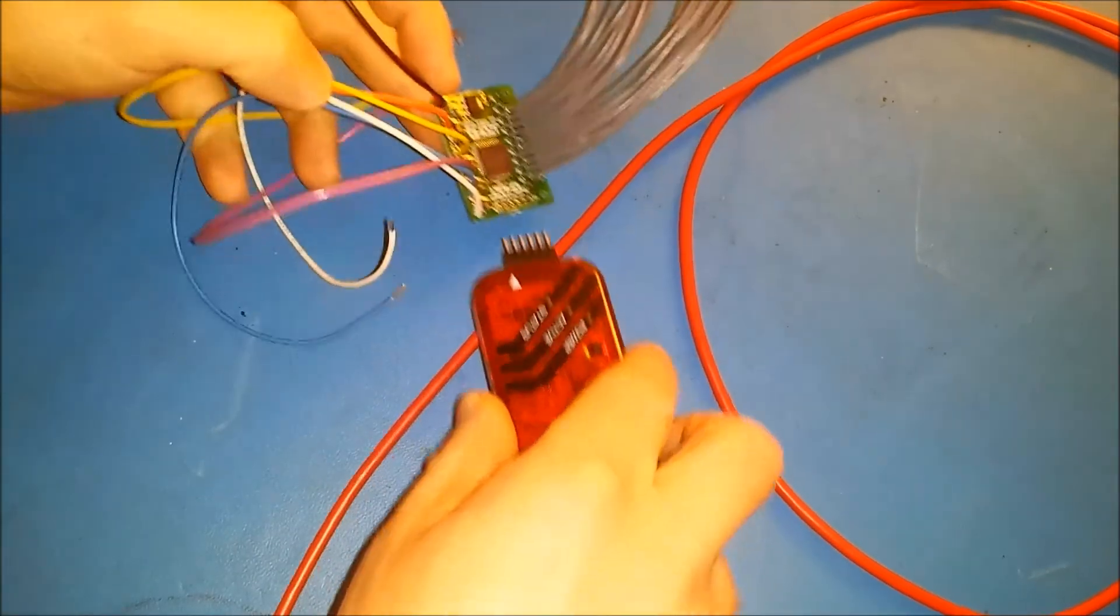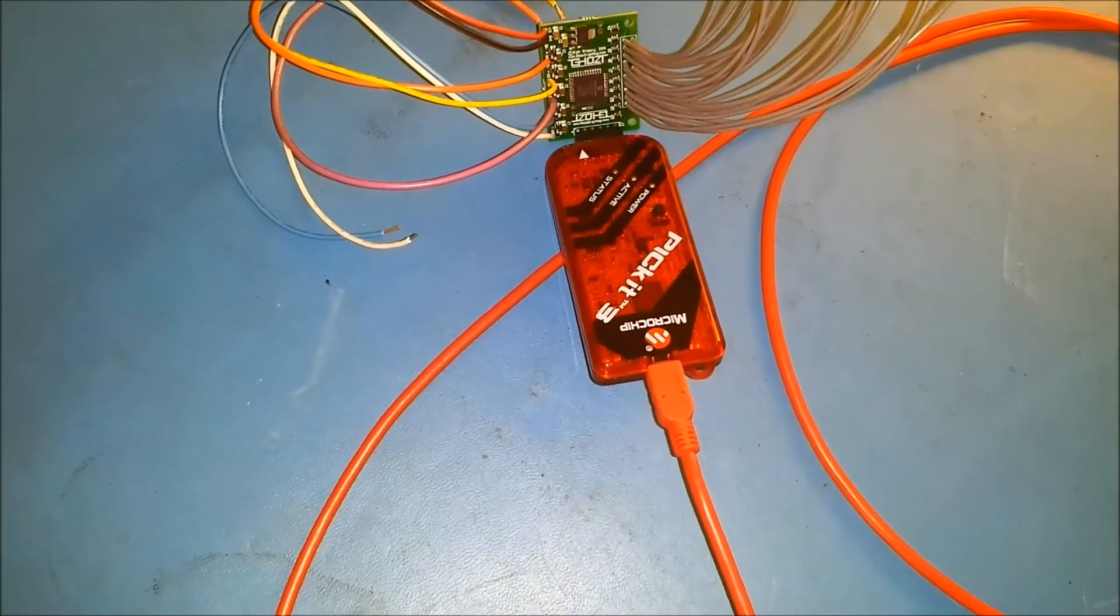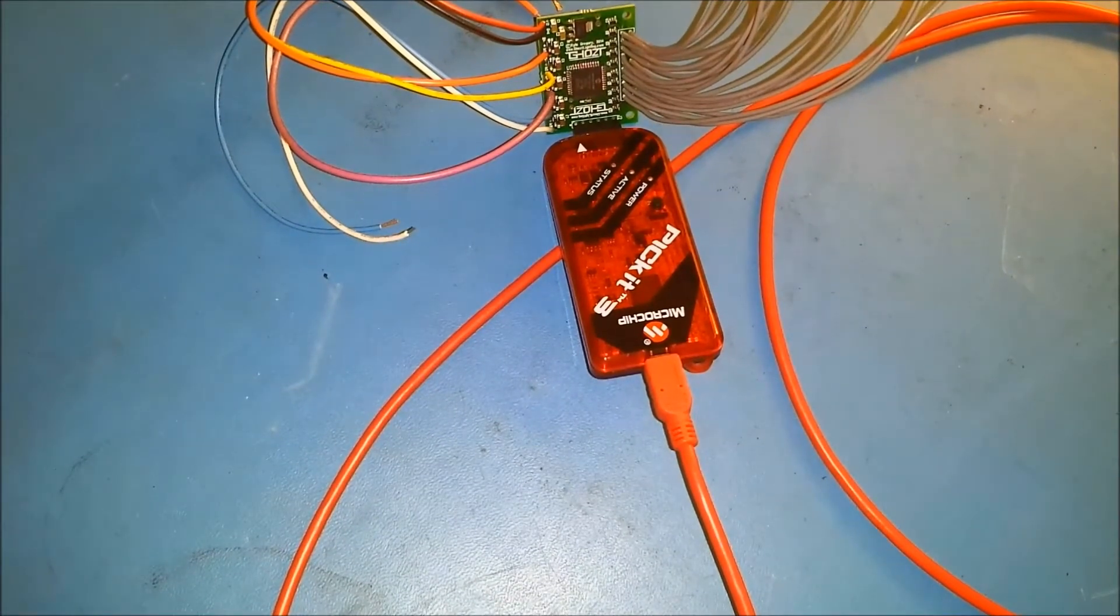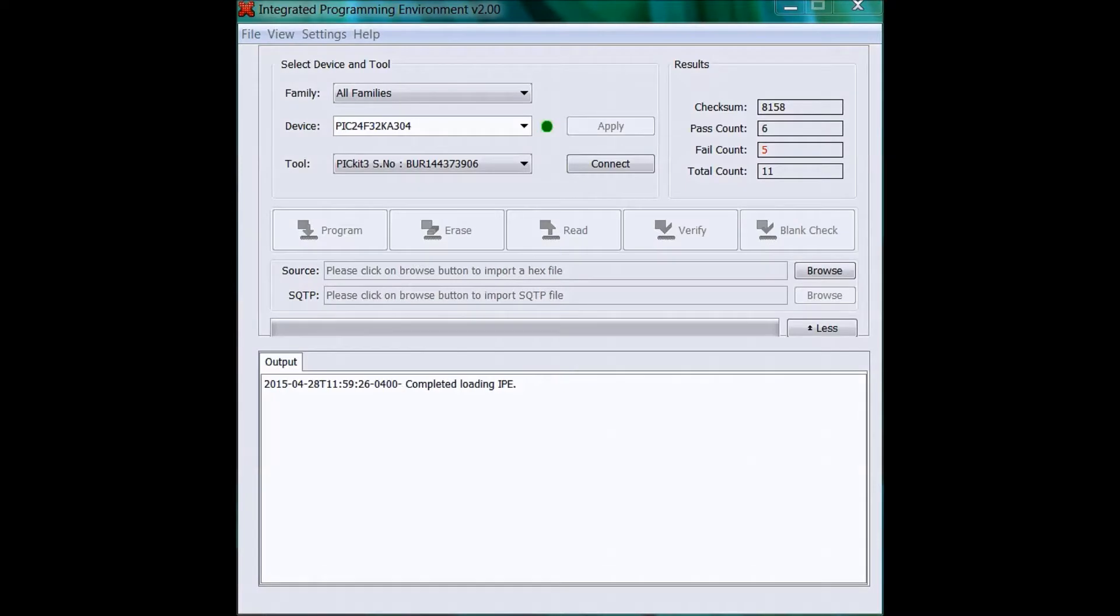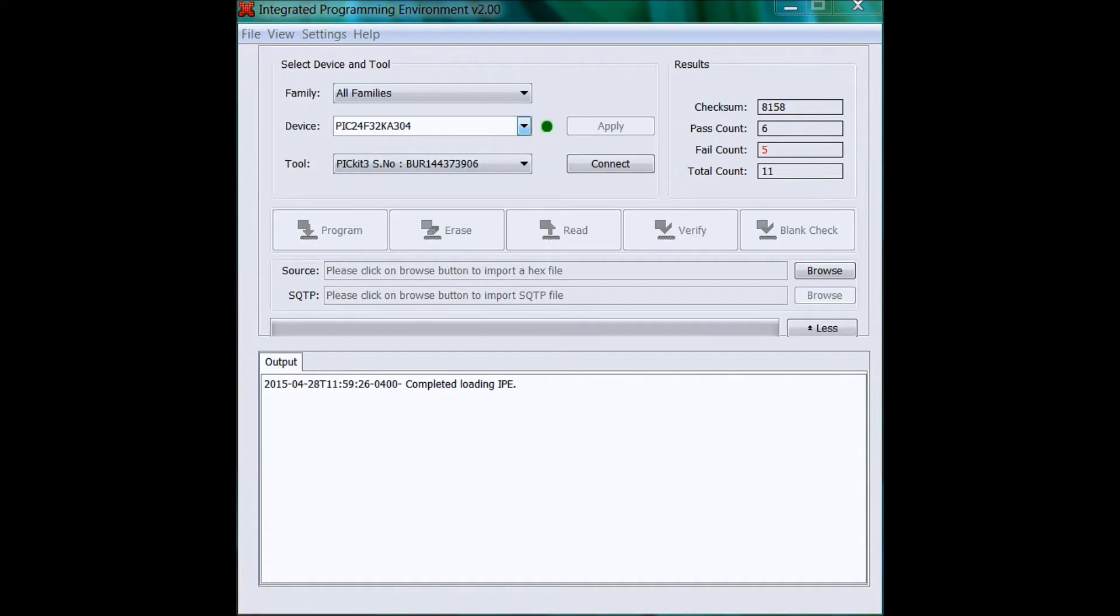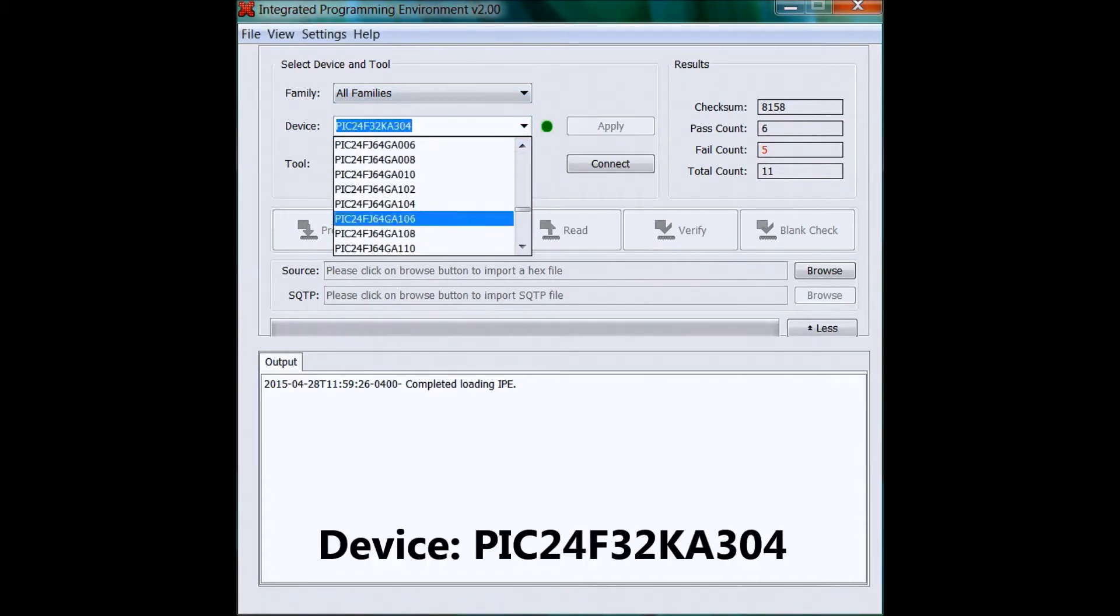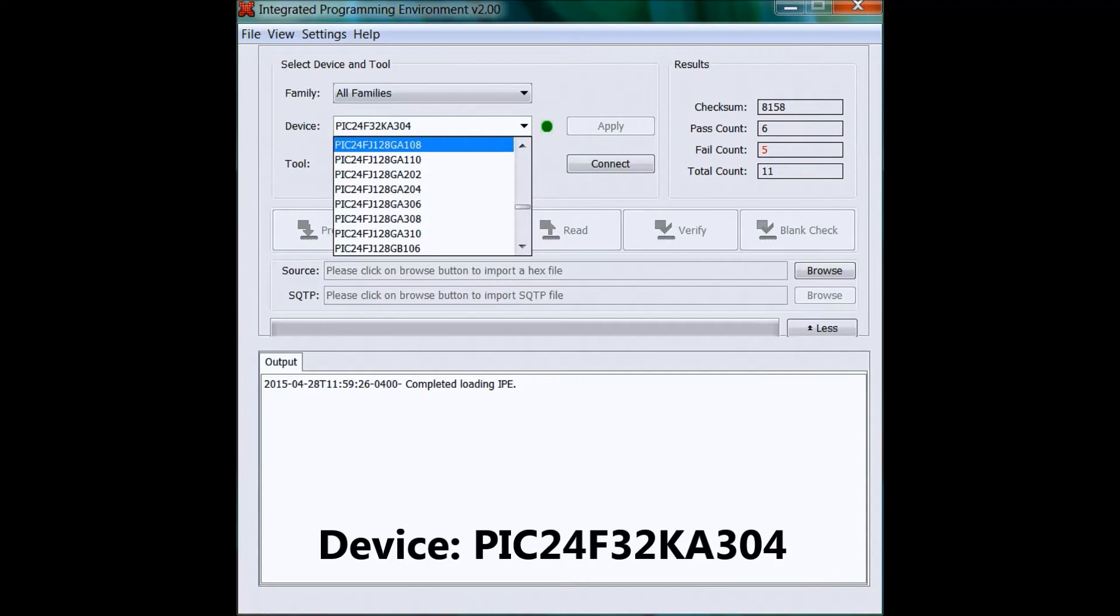Now I'm going to show the software side. Okay, here's the software you're going to use to program it. This is MPLAB X Integrated Programming Environment. The first thing you want to do is pick your device. You'll see this huge list of devices, so you want to make sure you get it right. The one you want is PIC24F32KA304. You'll see that written on the screen there.